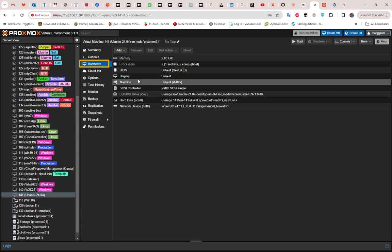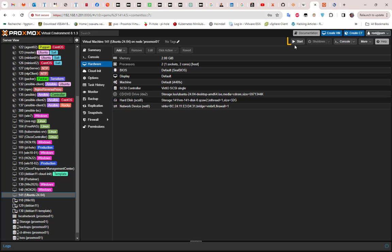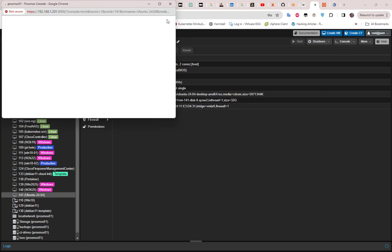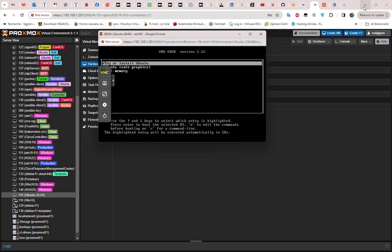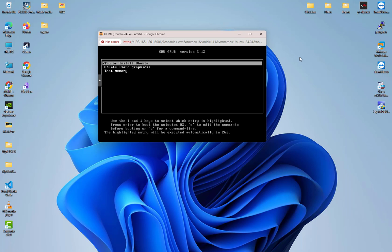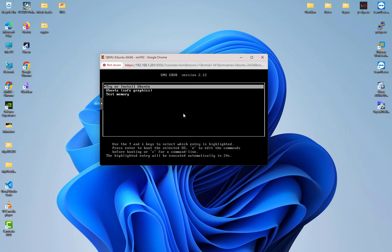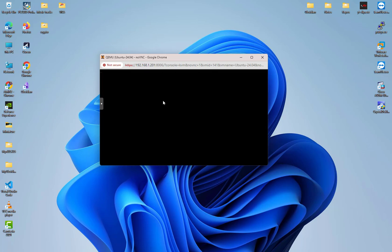We can now proceed with the start. Let's start this VM and see what we get. I will click here, Start VM, and I will click also the console to see what we get. This is the first screen that we get. We have to install or try Ubuntu, so let's choose this option here.